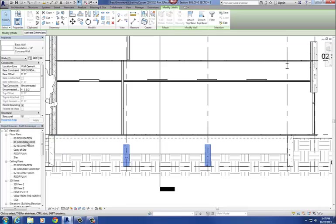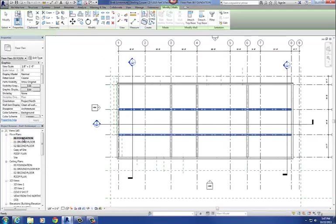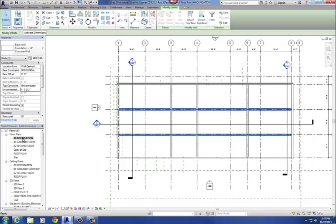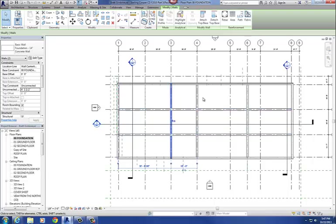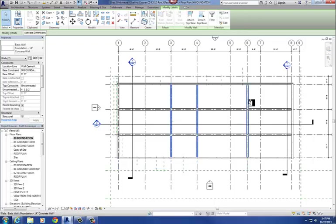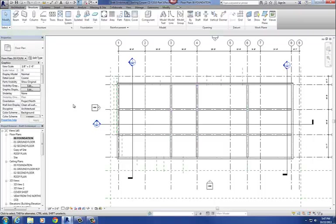Our next step — let's go back to the 00 foundation level. The two walls in the middle, and also make sure you do the same thing to the ones going north-south. You'll have to do it to all of those as well. Change them to unconnected and set the height to 4'1.5".